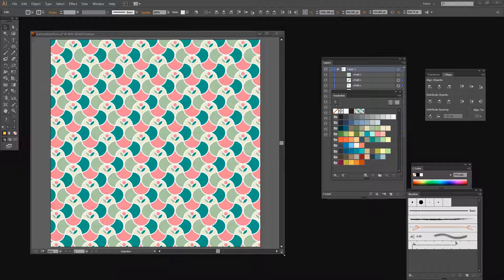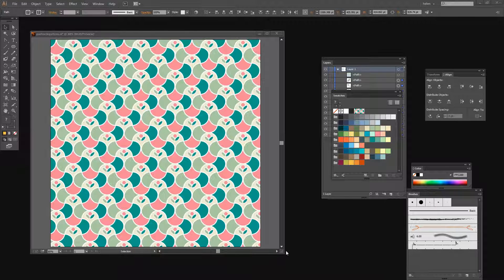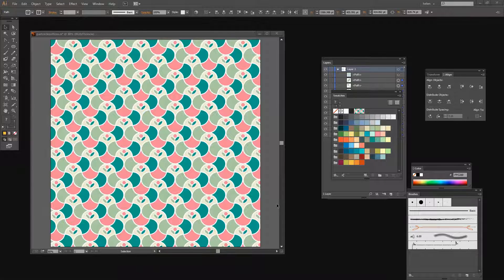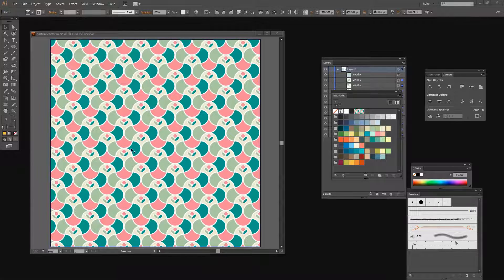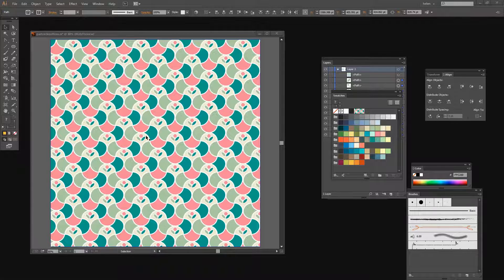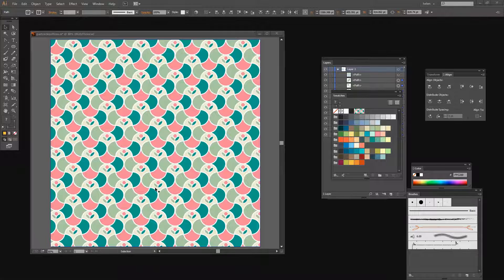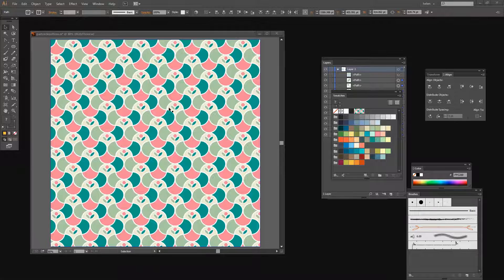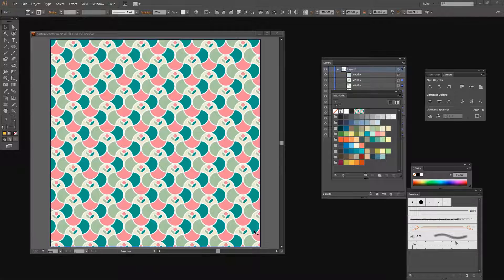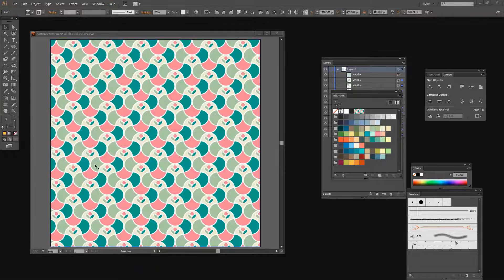Before we get started, let's look and see what we're trying to achieve. I'm going to show you how you can create this interesting pattern in Illustrator with or without these little floral elements in the design. The design actually came from a Kleenex tissue box called a Hopscotch pattern, and I've worked out how to do it in Illustrator.